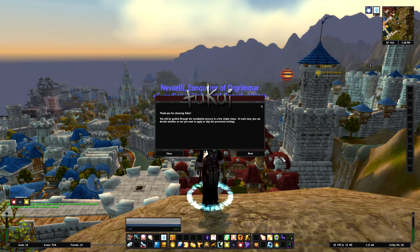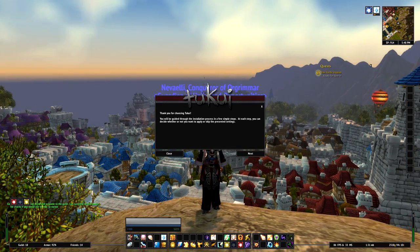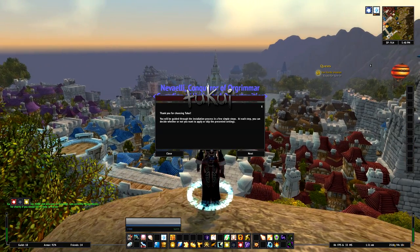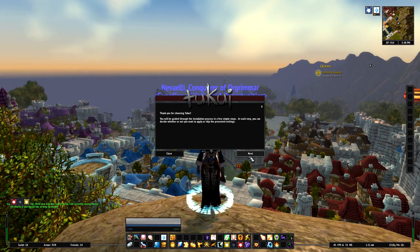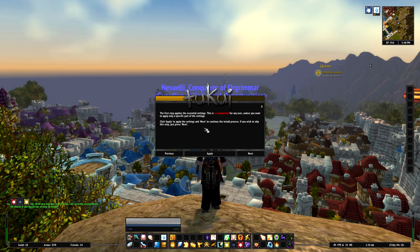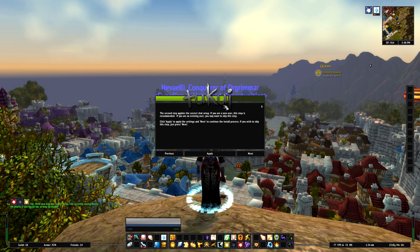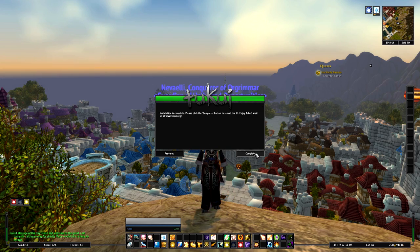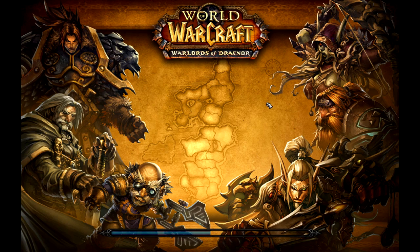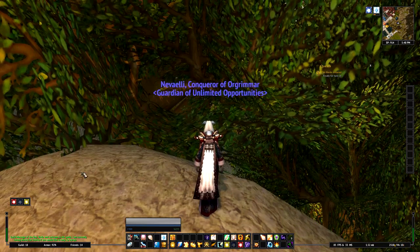It says 'thank you for choosing 2Qi.' It is very short right now — it involves two steps and the last step is a finishing step. The first step applies essential settings. Click apply. The second step applies the correct chat setup. And the last step finishes the whole thing, reloading the UI and positioning everything perfectly.